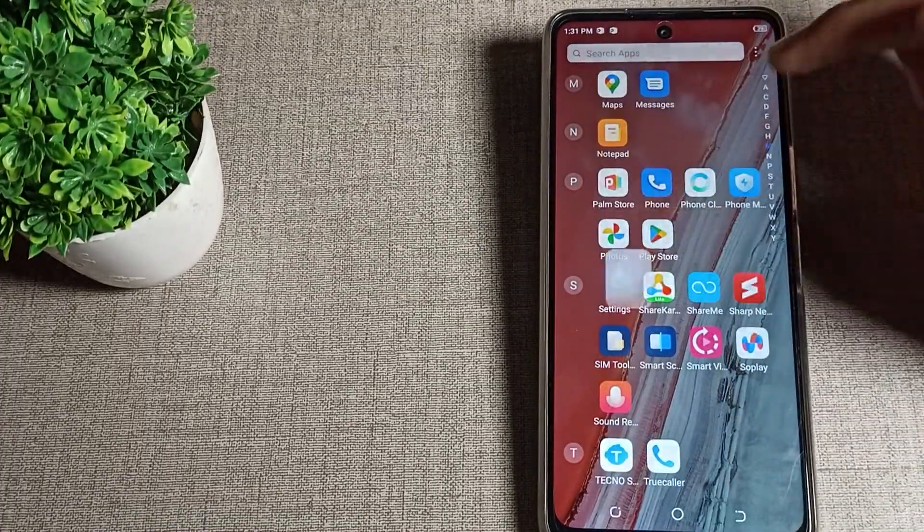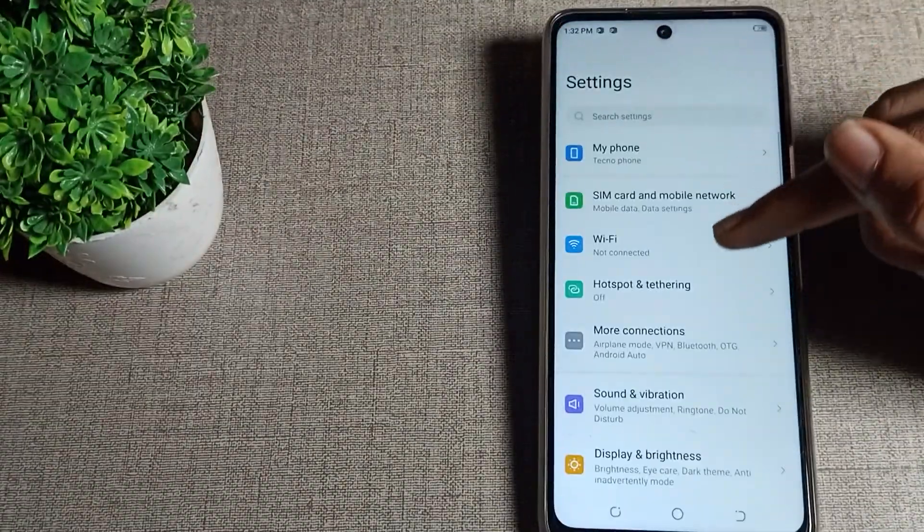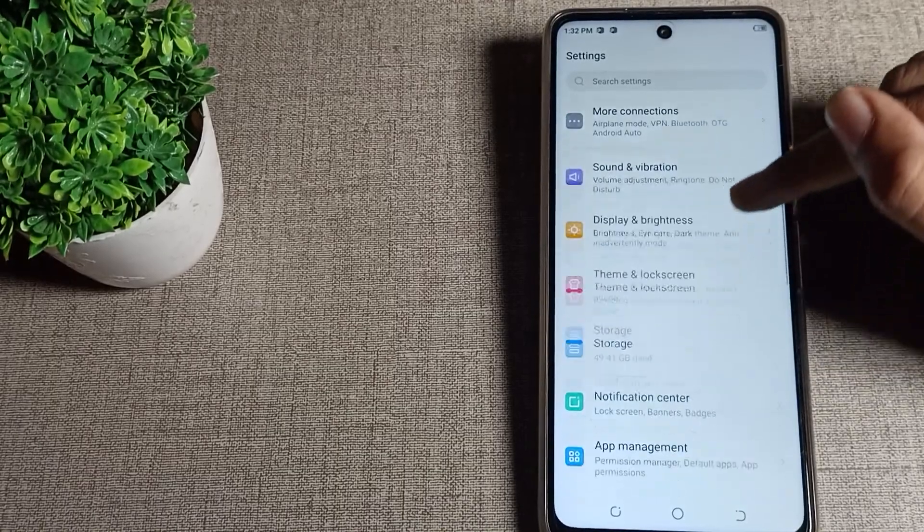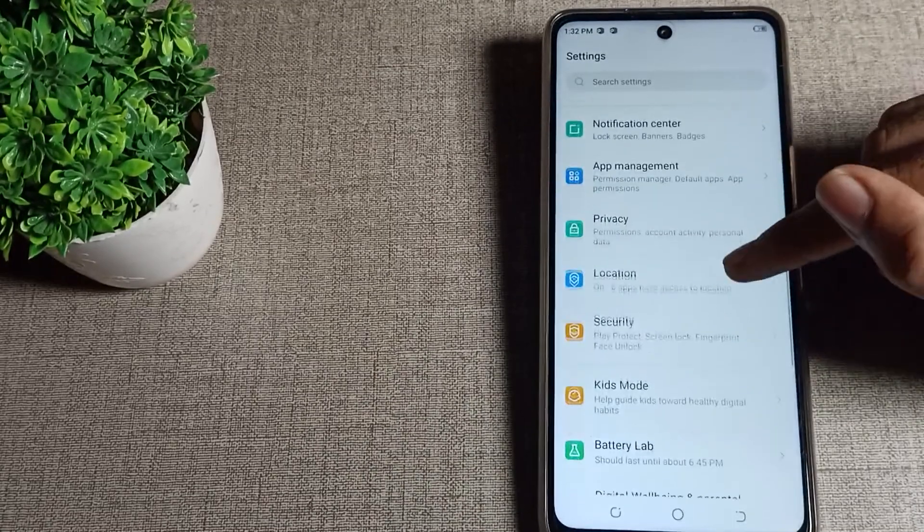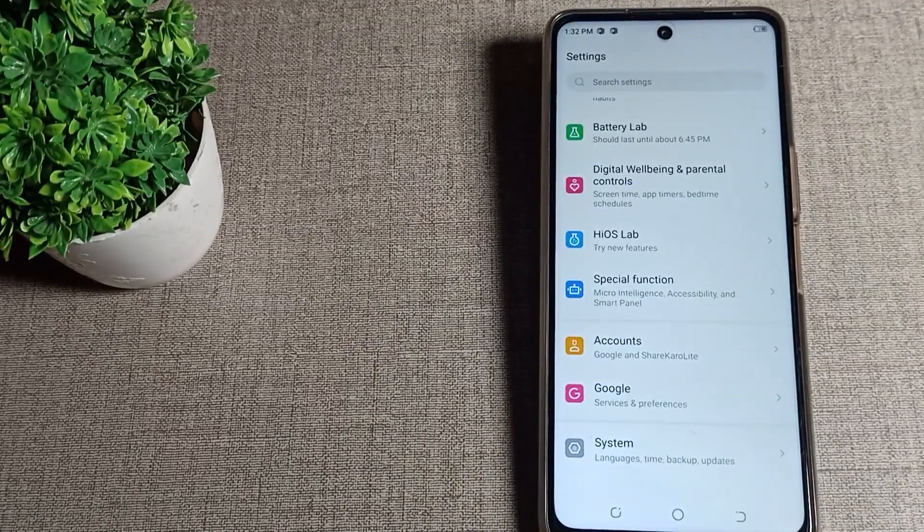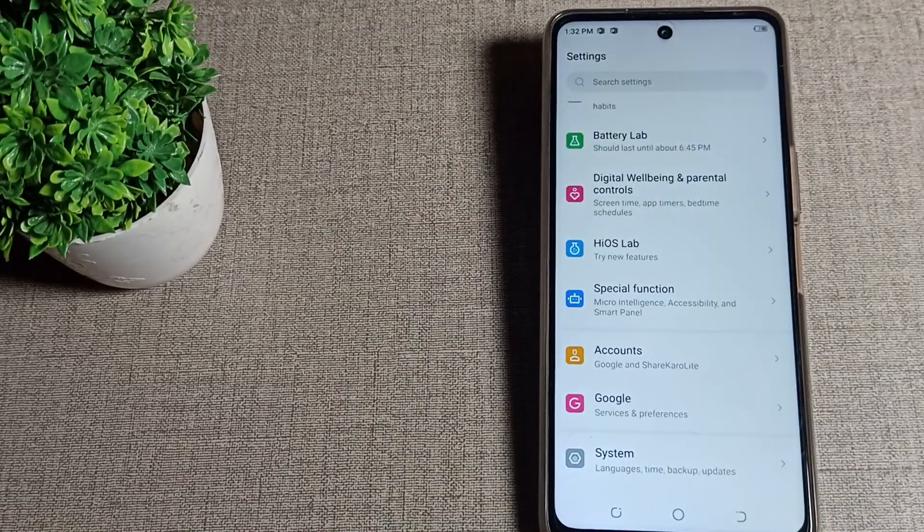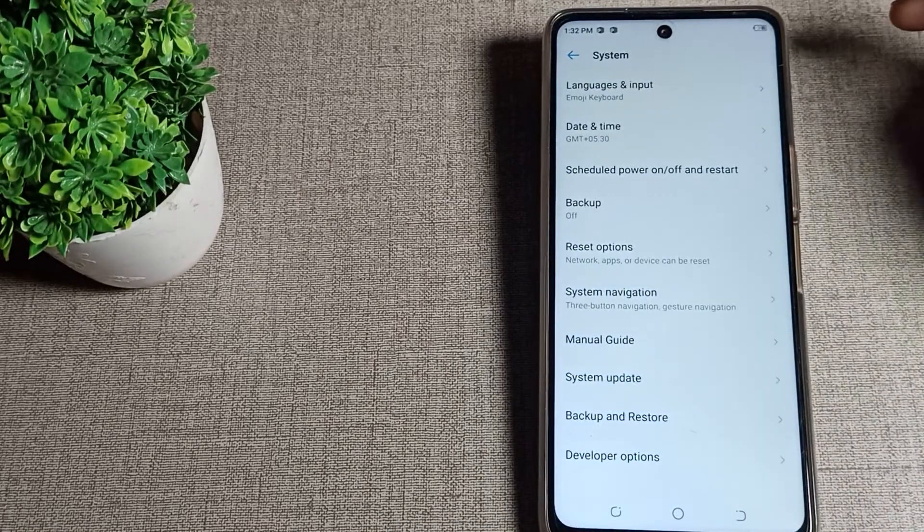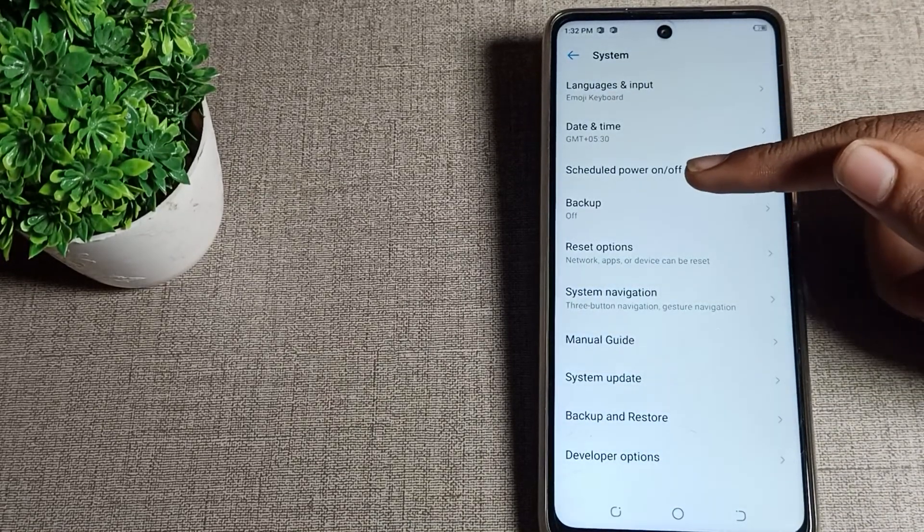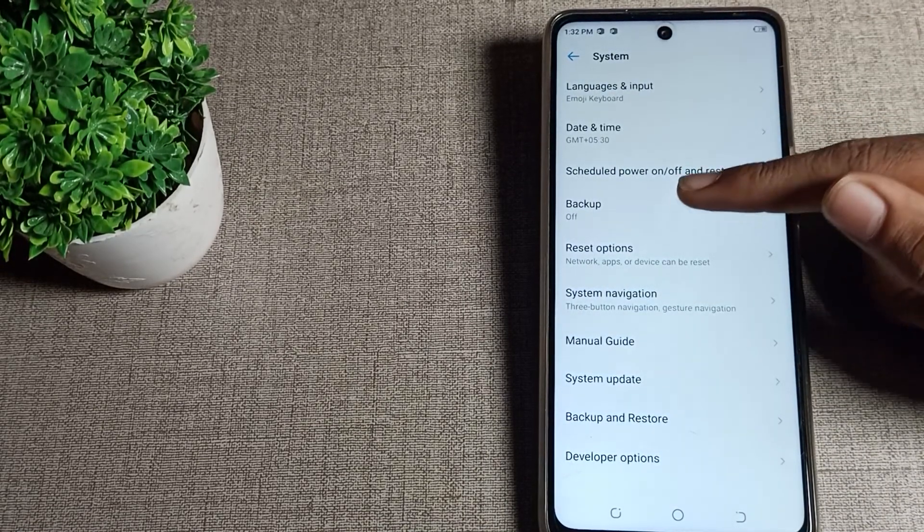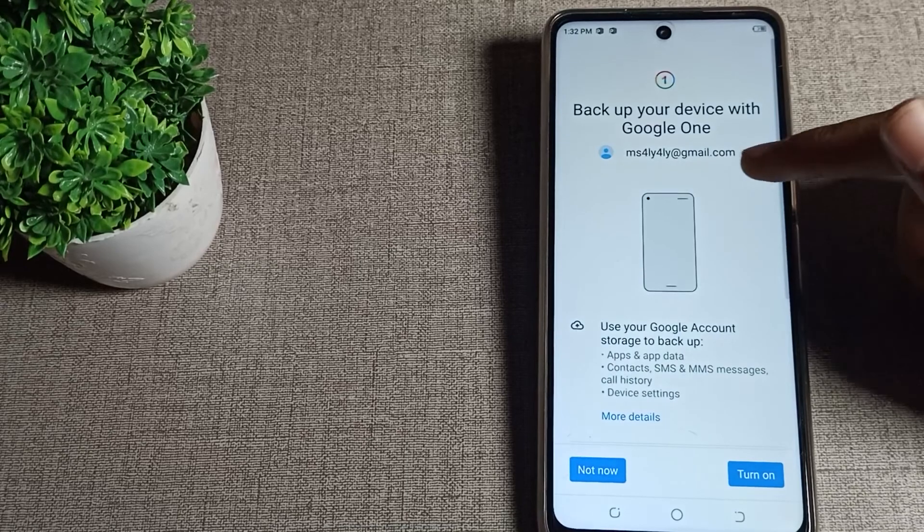First of all, we will open our phone settings to turn on backup my data setting. Scroll down and click on your phone system settings. When you click on system settings, you can see your backup setting - tap here.